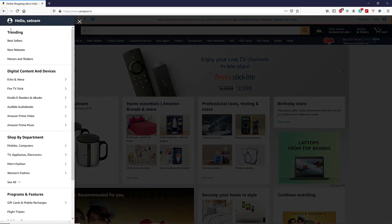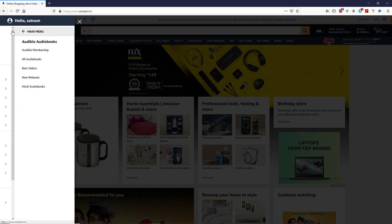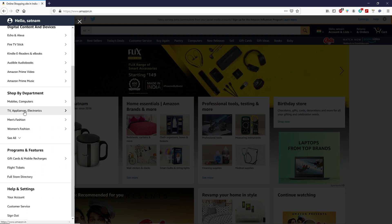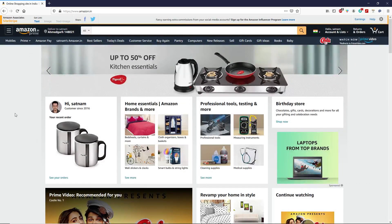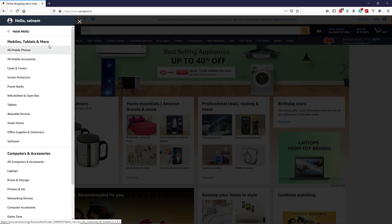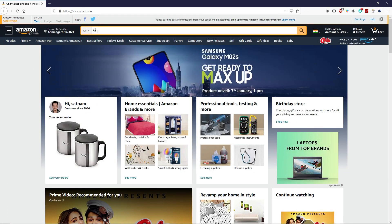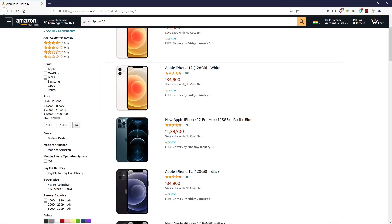Amazon is one of the affiliate networks and it's a shopping website as well. To buy a product from Amazon, you simply have to find that product. There are a couple of different ways — you can either go to categories or you can simply type a keyword in the search bar.